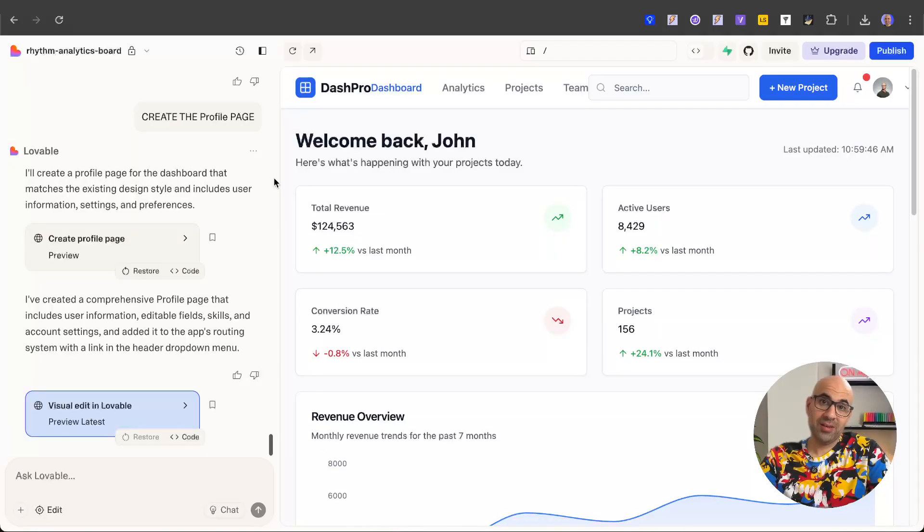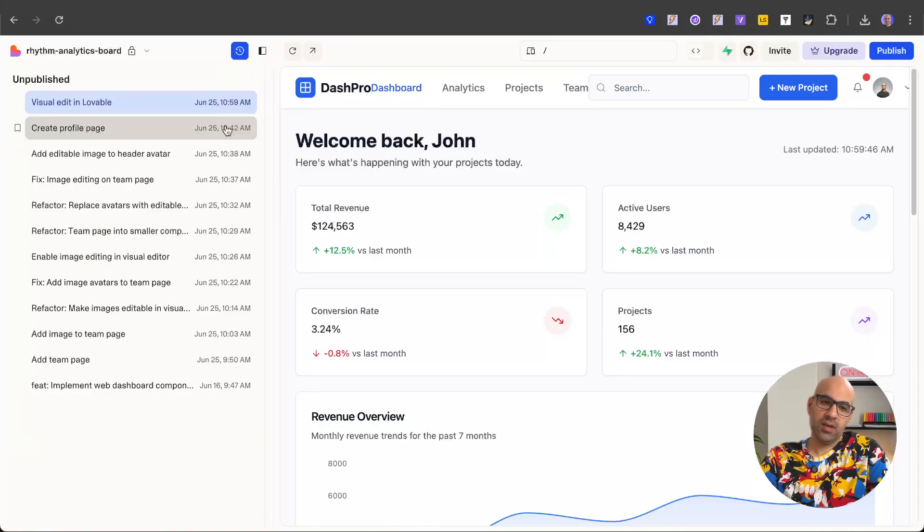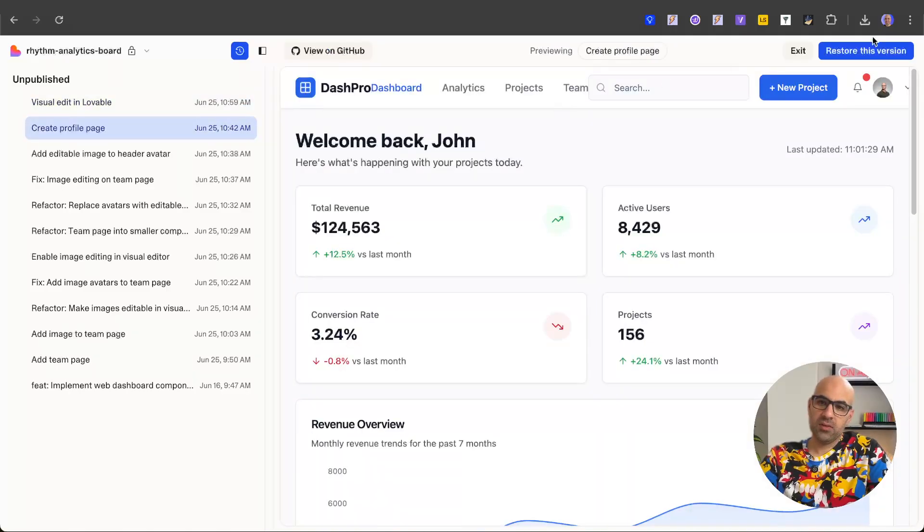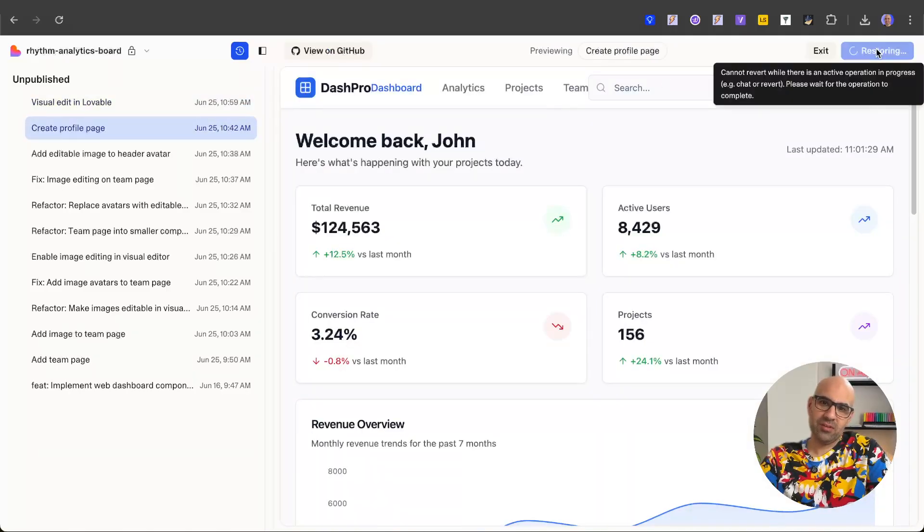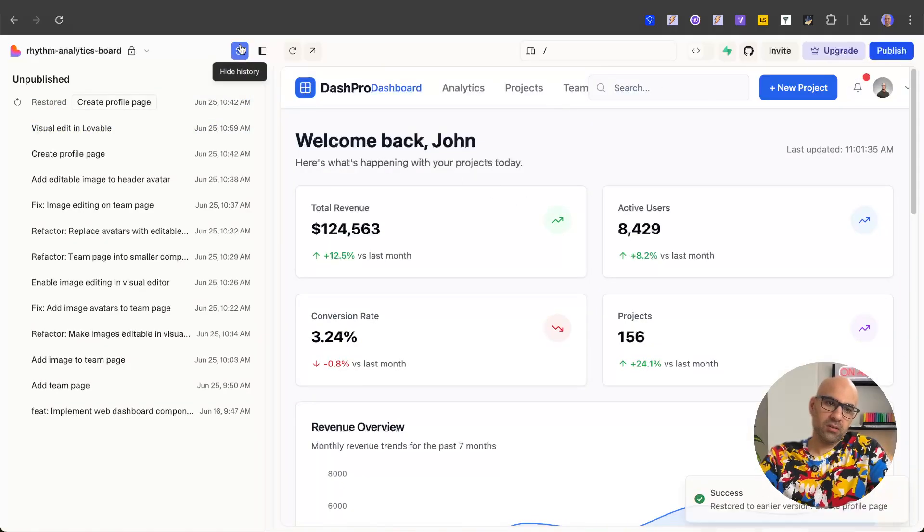Now if you want to go back to the last change, you click on history. I will click on the last change I did with Lovable and then restore this version, and now I'll be back to this version. I will close the history.